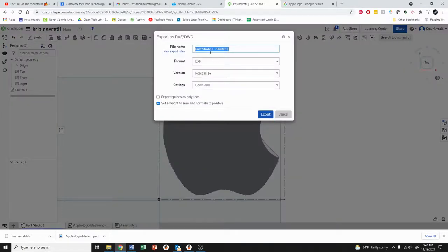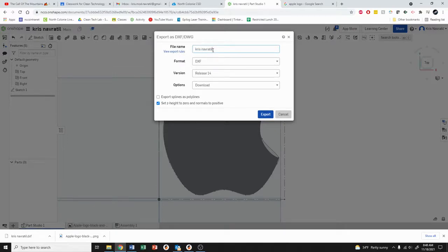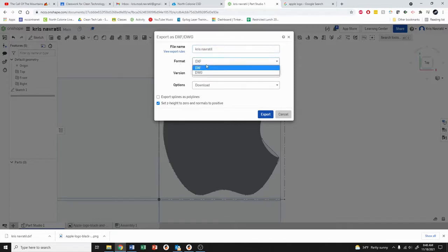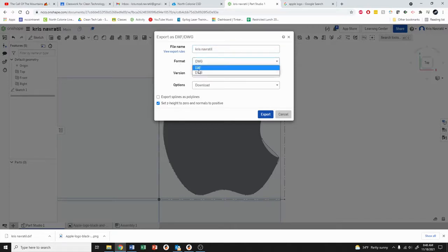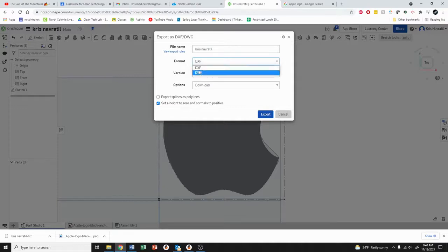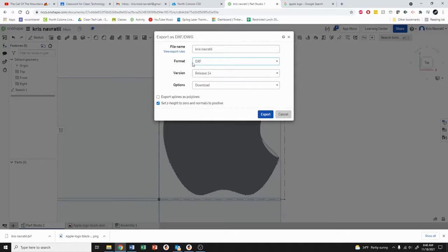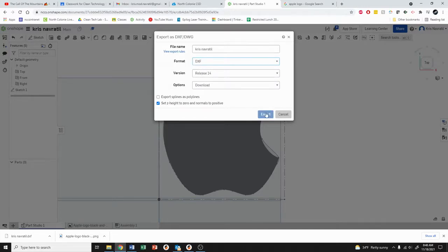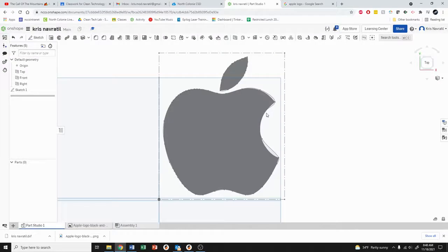Now there's a couple of very important things that you need to make sure that you're doing. First you need to type your first and last name where it says file name. The format you need to make sure that it says DXF. If it's a DWG unfortunately the vinyl cutter is not going to be able to read that file. So make sure it says DXF and then the rest you can leave alone and you're going to hit export.